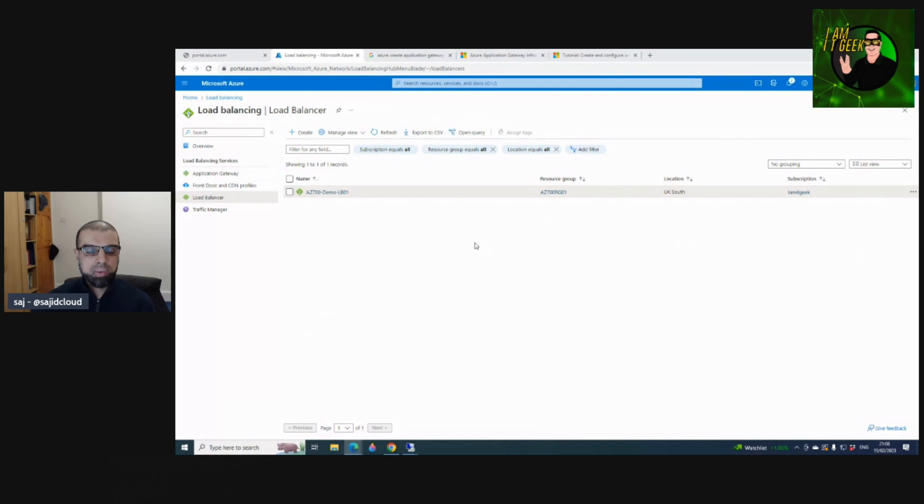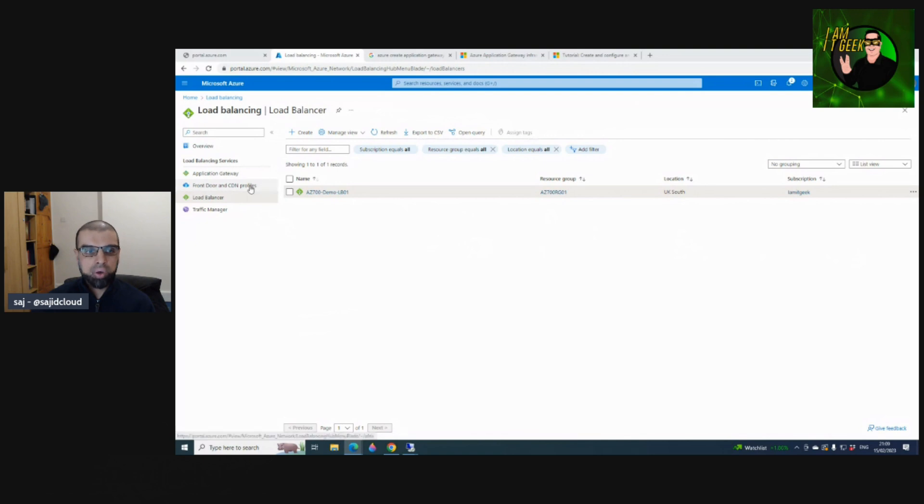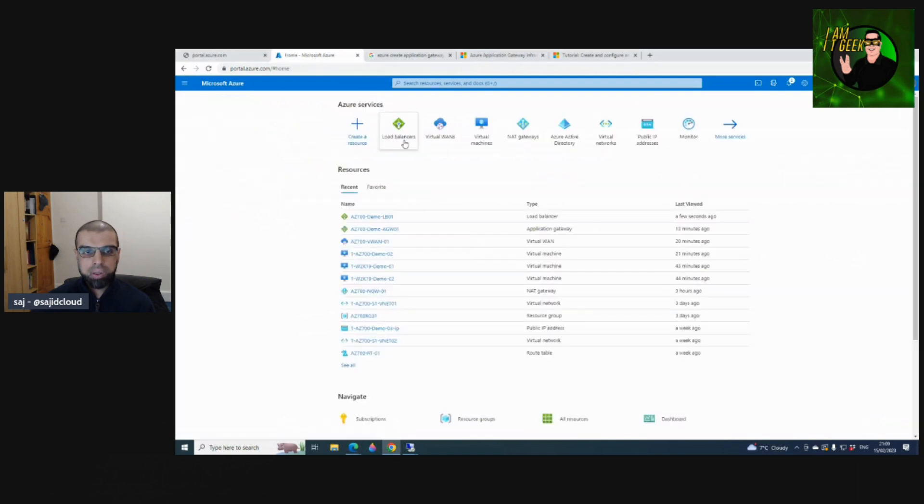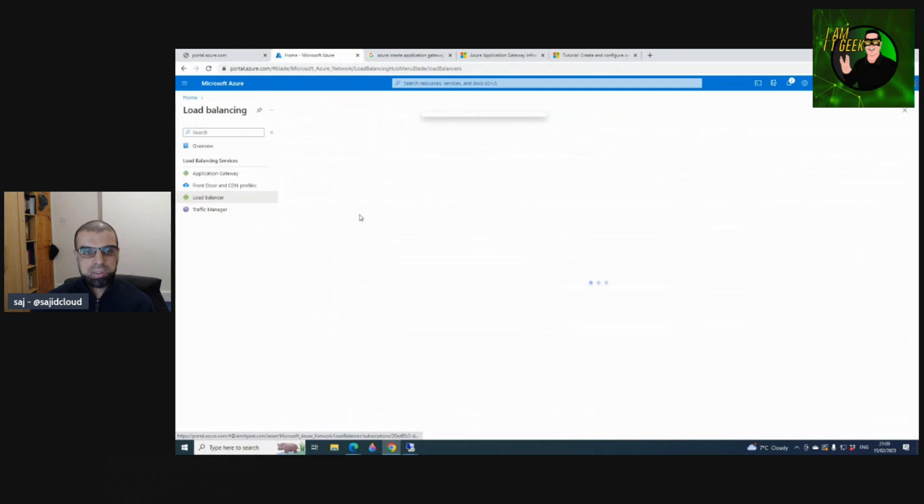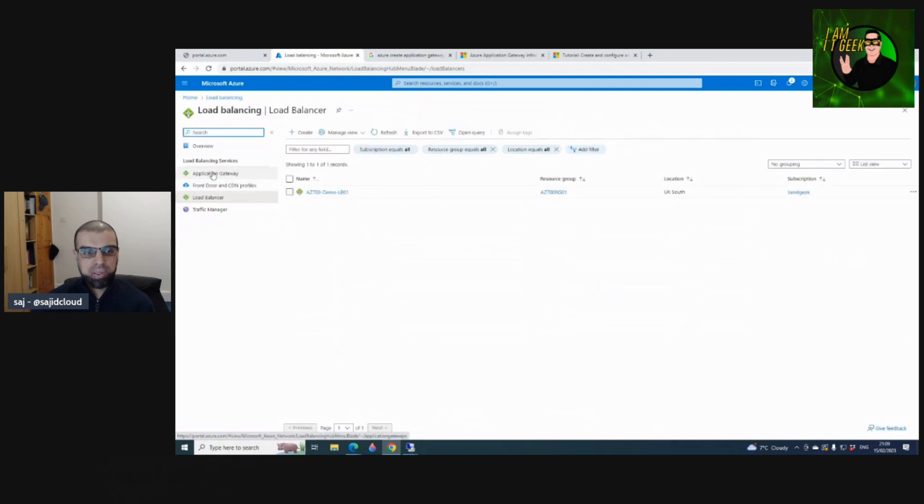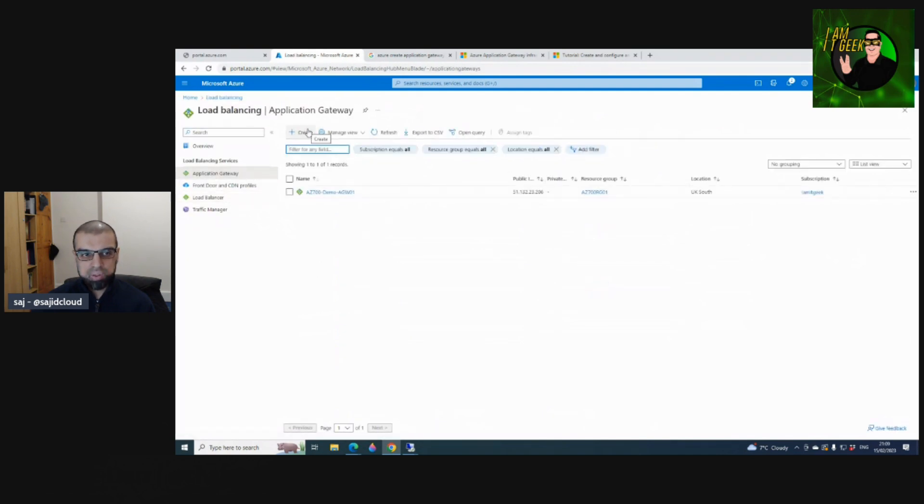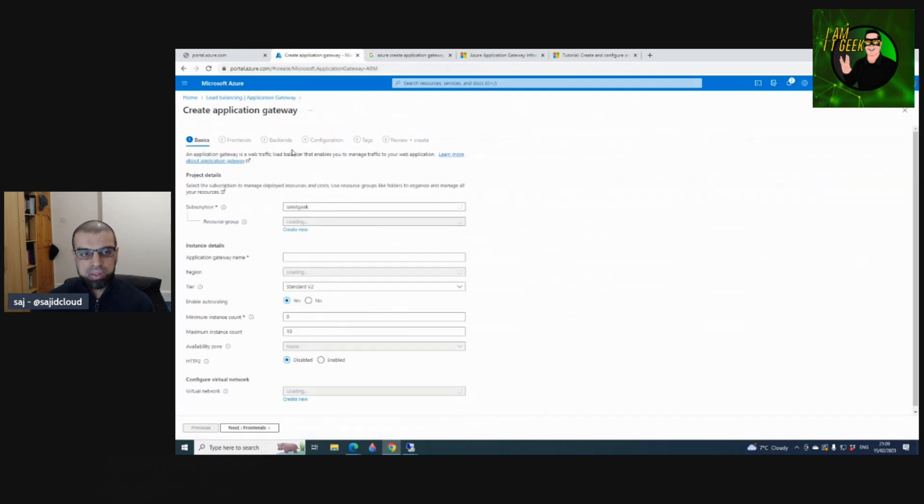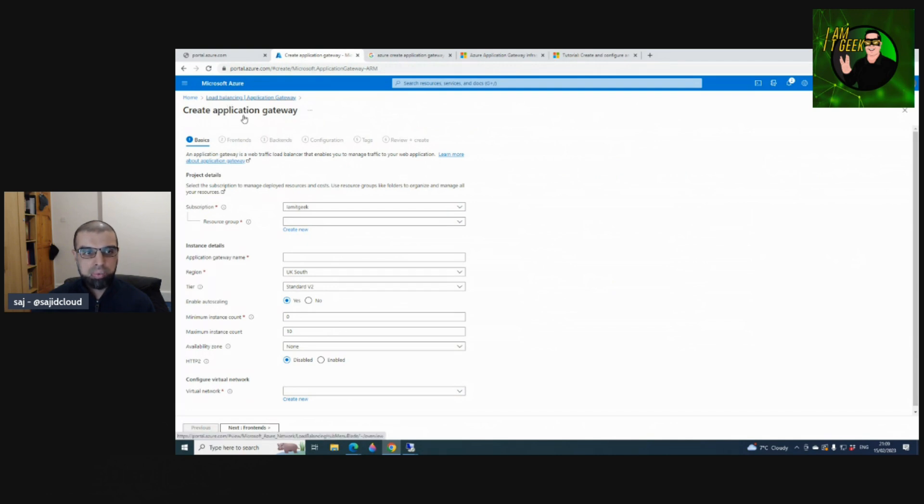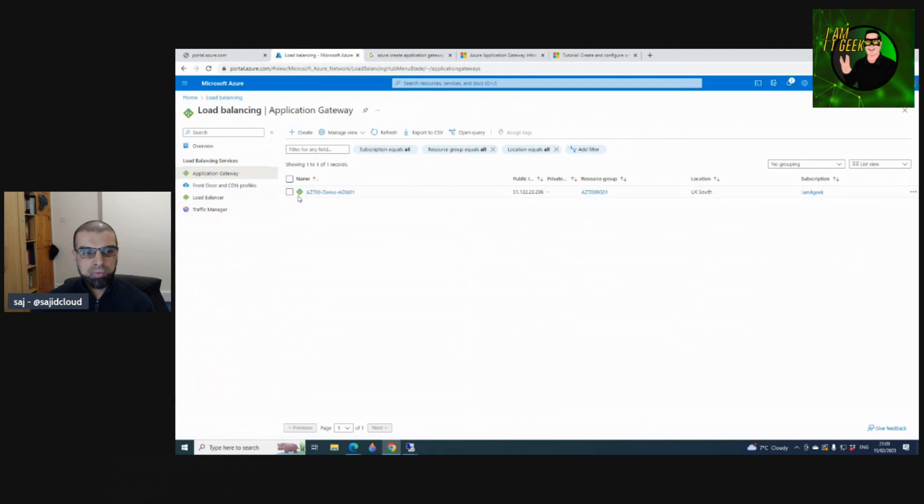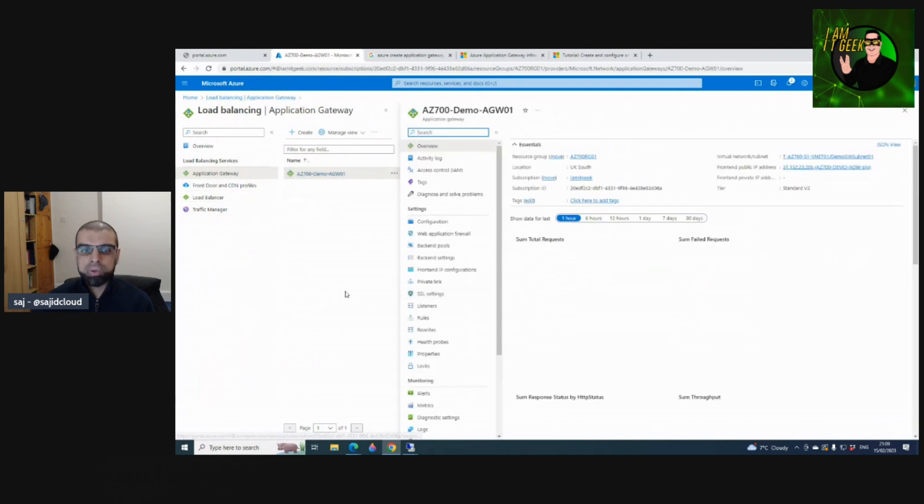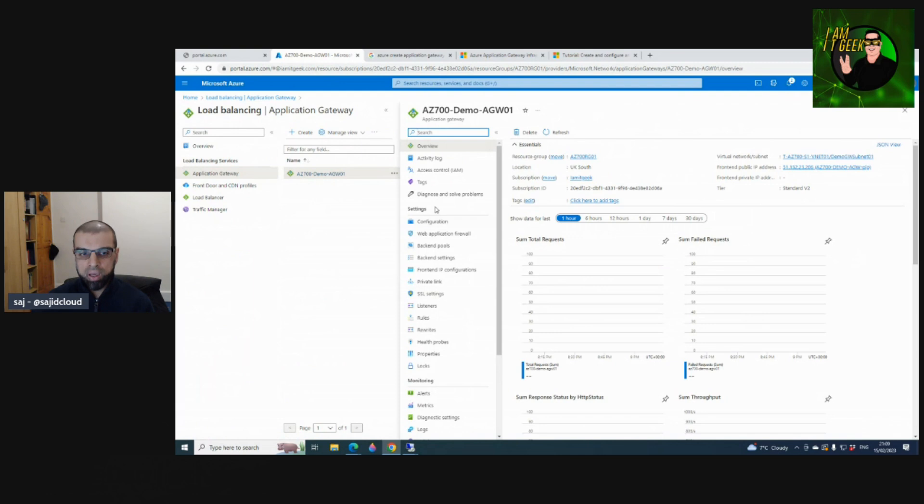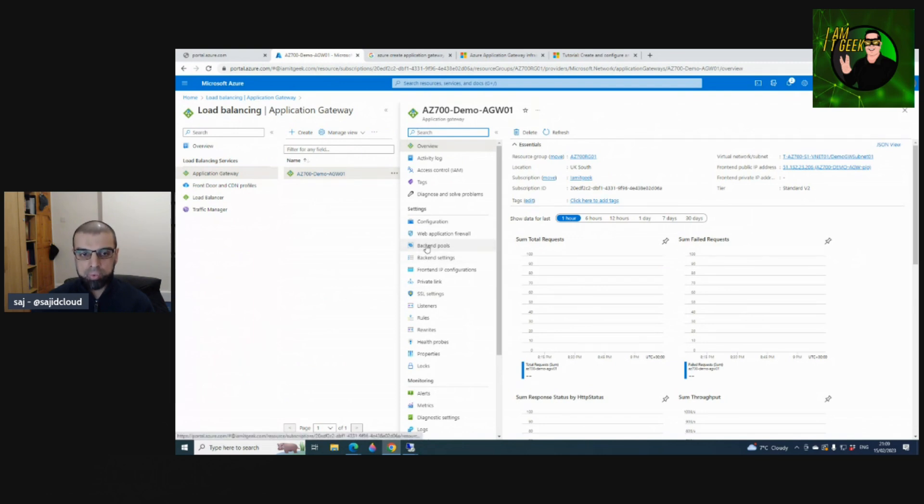In this demo we're going to take a look at creating a backend pool in an App Gateway. I already deployed the App Gateway because it takes a little while to deploy. If you navigate to Load Balancers and Application Gateway, if you haven't created one you can select Create and step through the wizard. If you already deployed one, navigate to the application gateway you've deployed, and under Settings you've got Backend Pools.